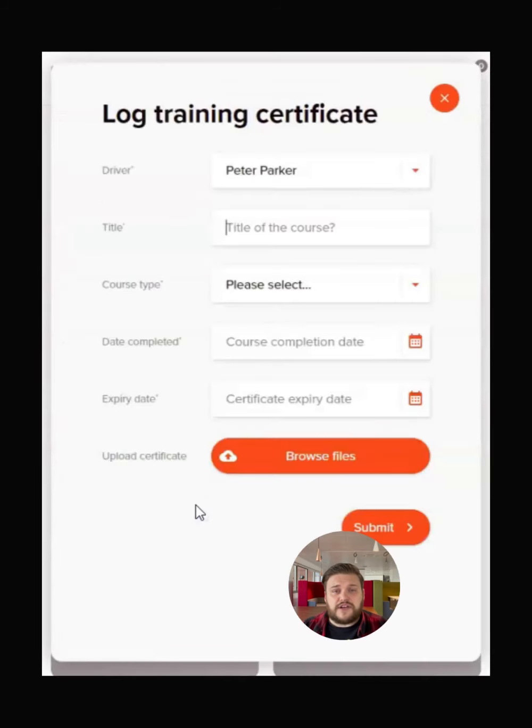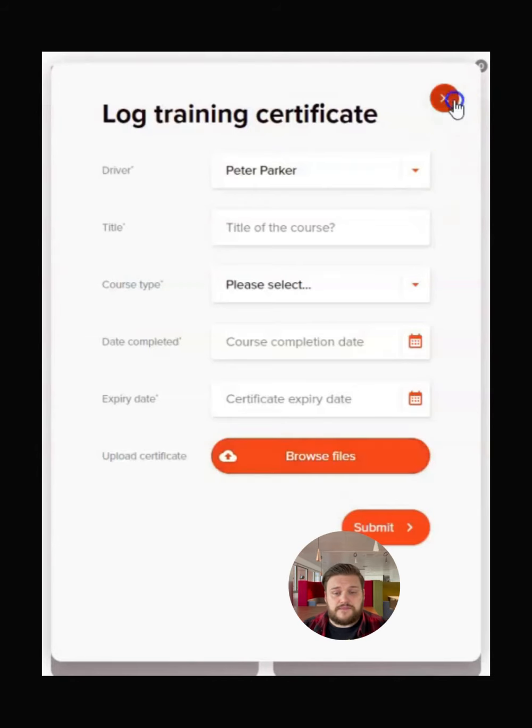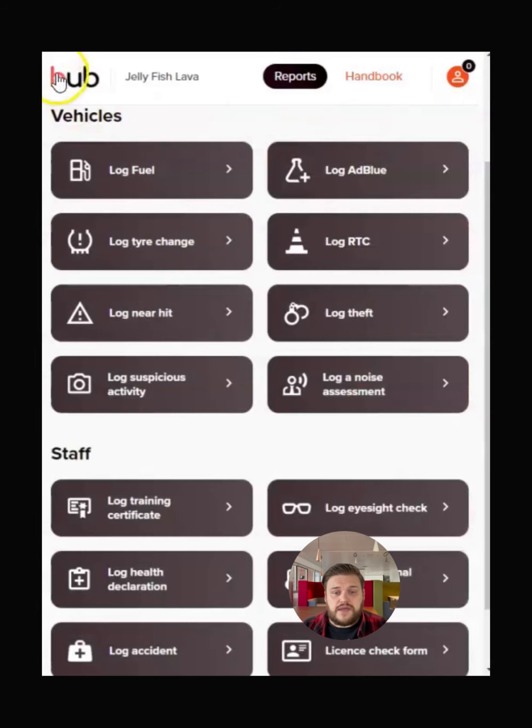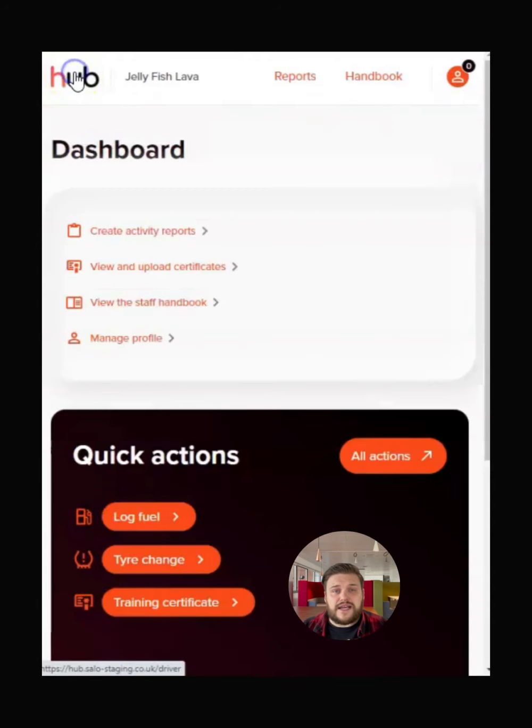Some functions, like logging a training certificate, also allow you to add files as evidence. To go back to the dashboard, press the Hub logo in the corner.